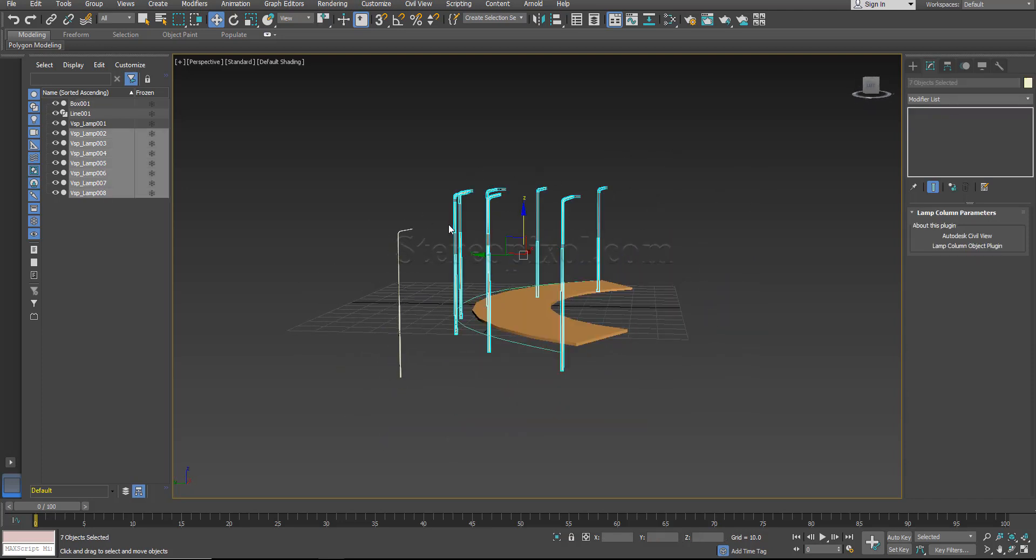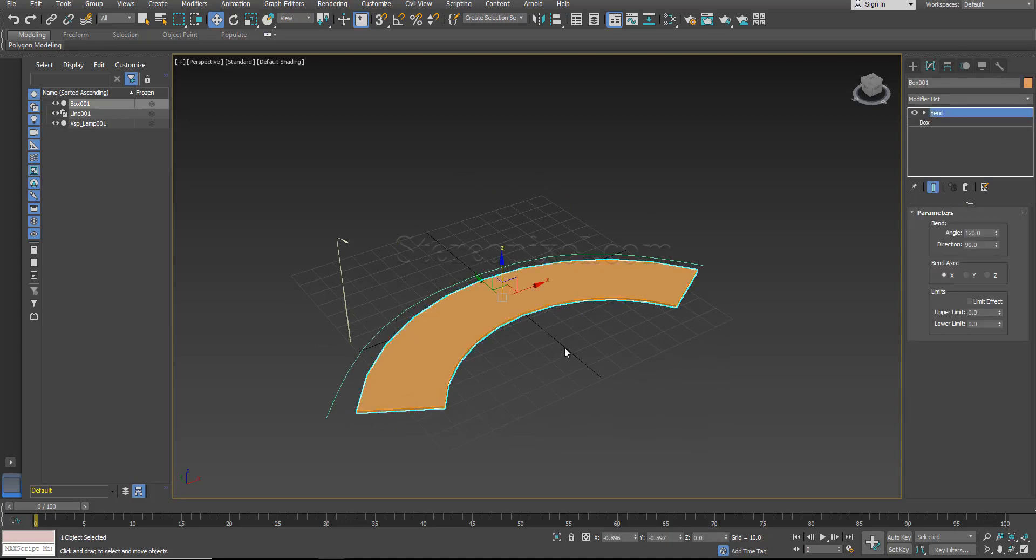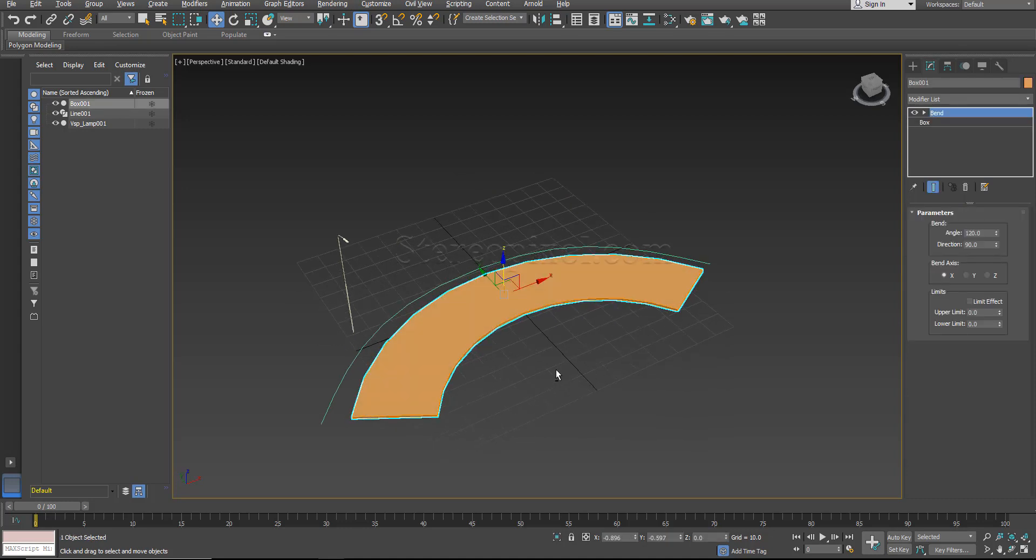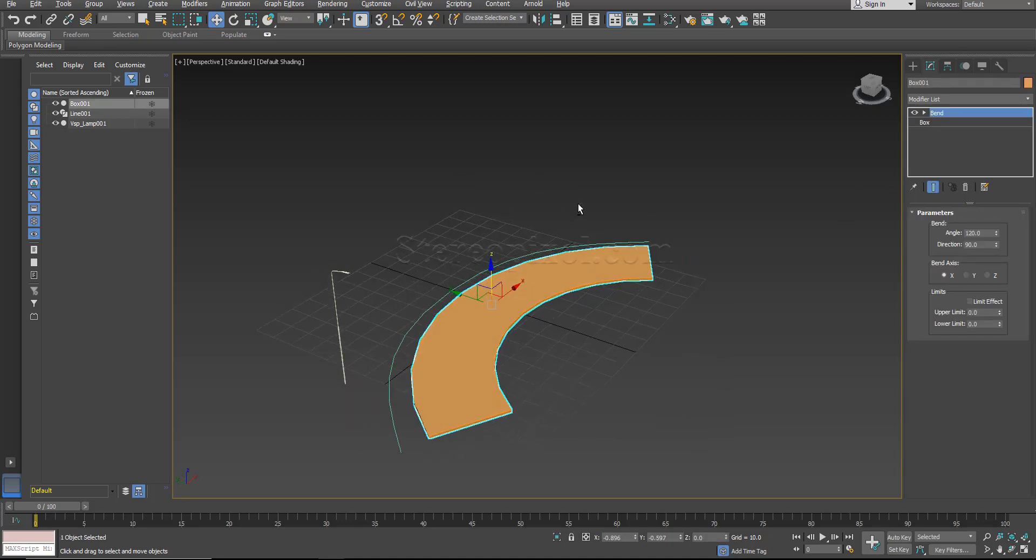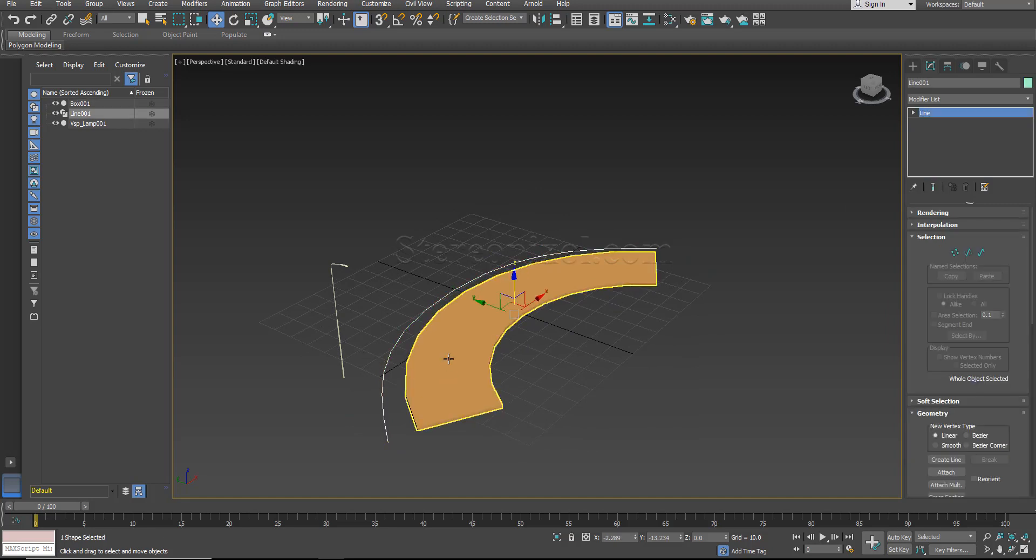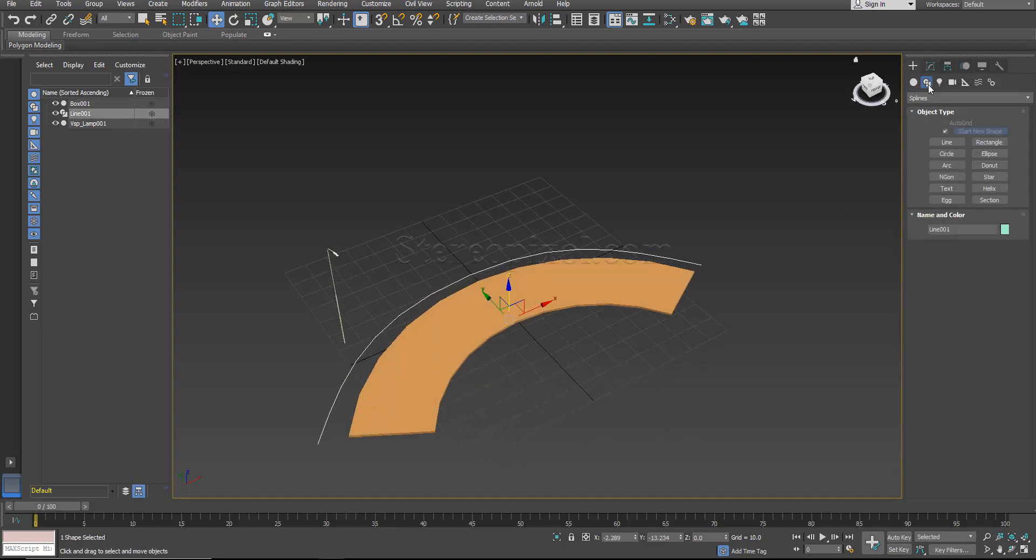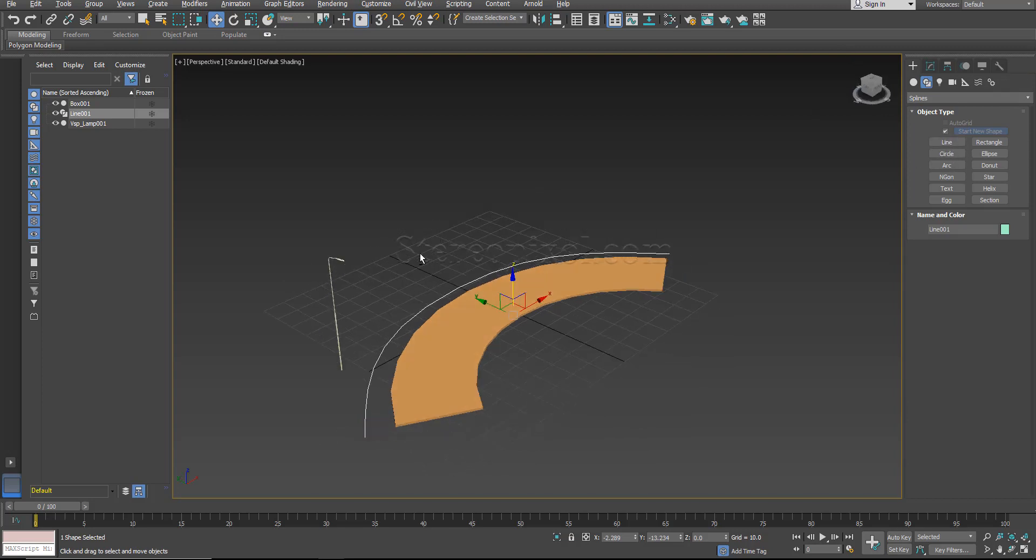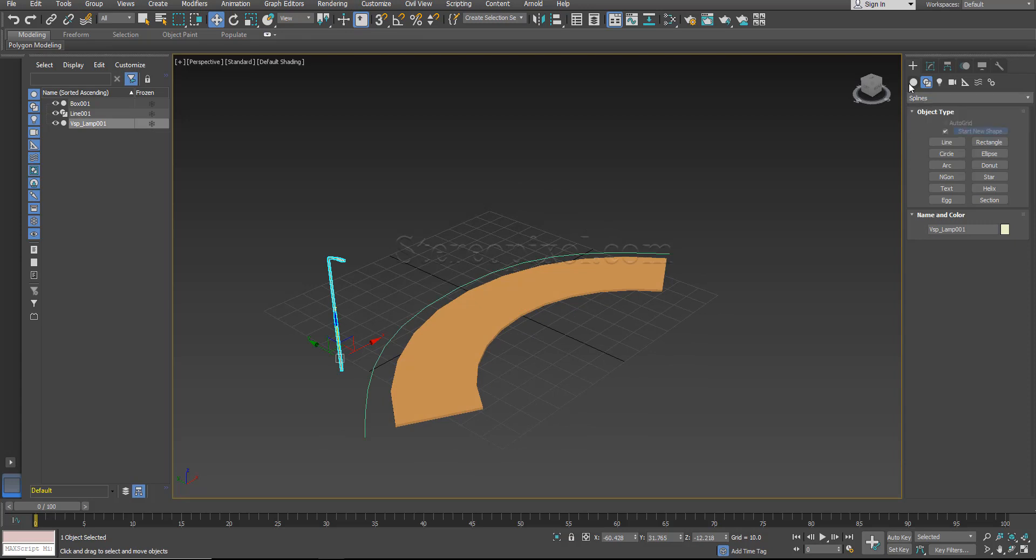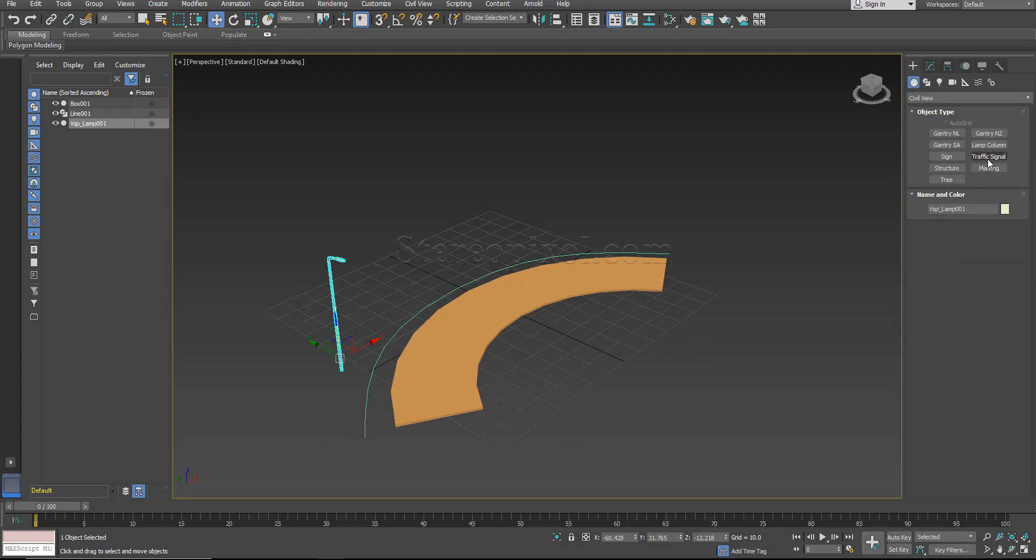Just select and delete them. So I have created this object through a box and using bend and I draw this line from the shape objects line and I got my lamp post from the primitives from civil view traffic signal. So these are the three elements that I am going to use.